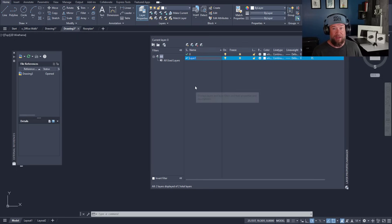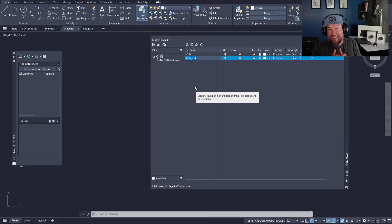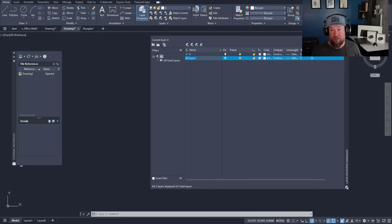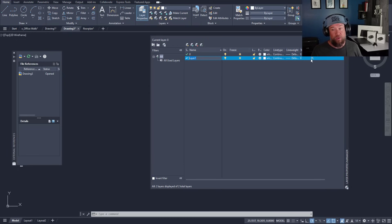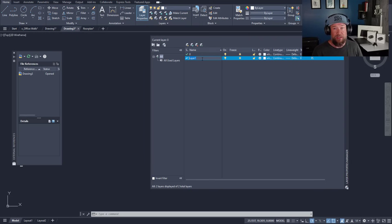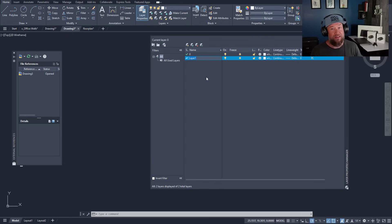I highly recommend using an industry or company standard. If you're working for an employer, ask and learn their layer standards and naming conventions. They're going to have standards for the colors, the line weights, the line types, as well as transparency and plotting options. They're also going to recommend naming conventions and this is something you're going to want to follow as closely as possible.